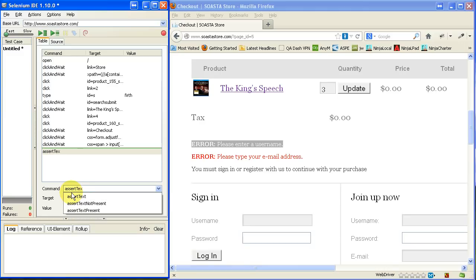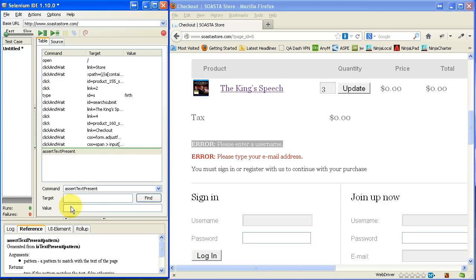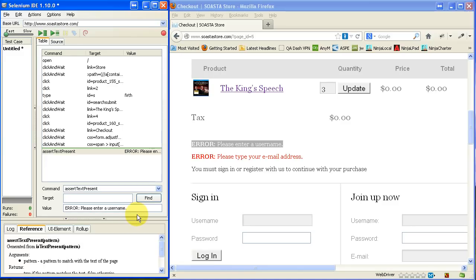So there's a command called Assert Text Present. And I'm going to type in the value that it's looking for. So there it is.